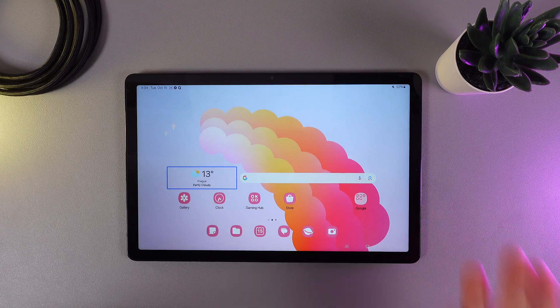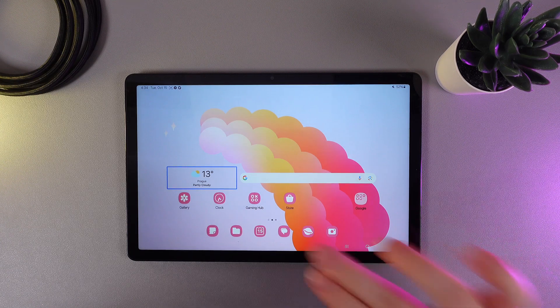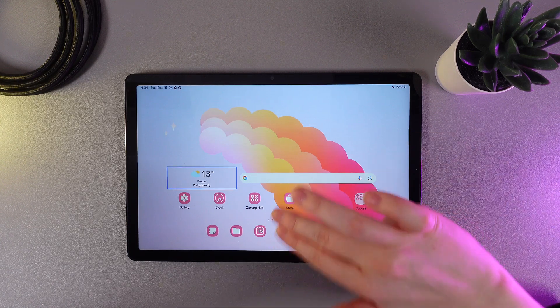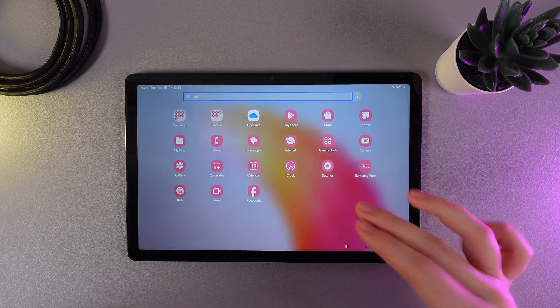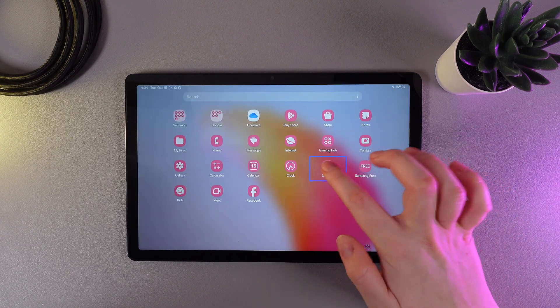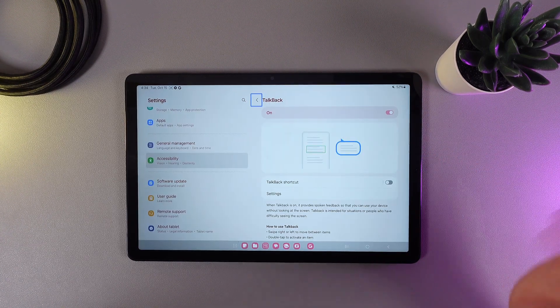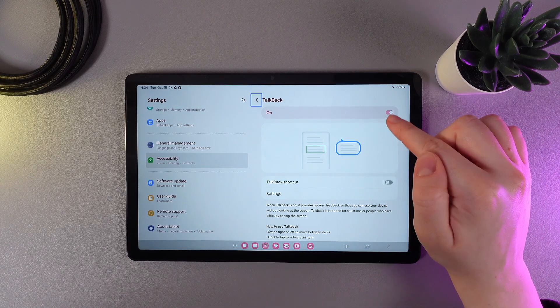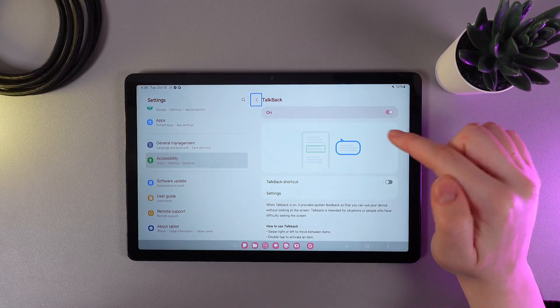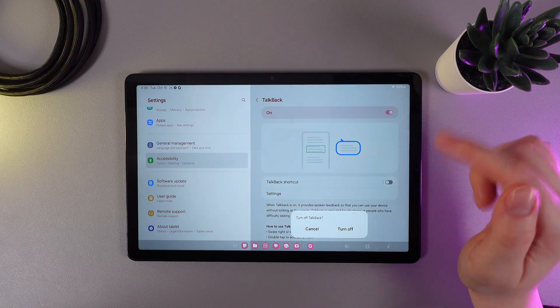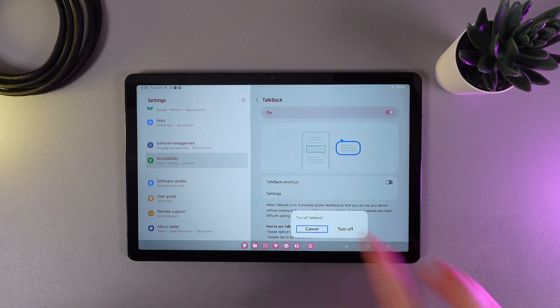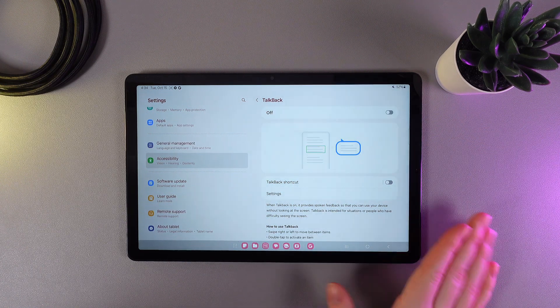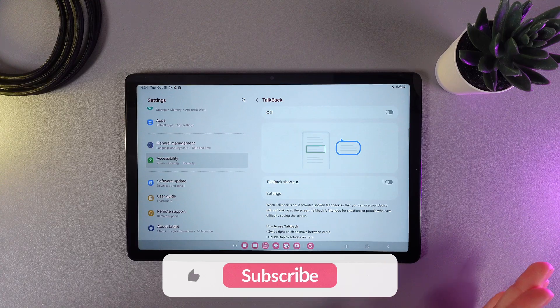And now to disable the talkback firstly we would need to get to the settings. So I'm swiping up with my two fingers then selecting the settings and double tapping on them. Then we would need to select this controller which is enabling or disabling the talkback and then double tap on it. Here we would need to turn off and also double tap. After this the talkback will be disabled.